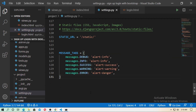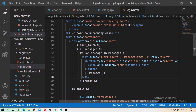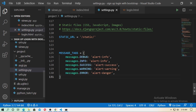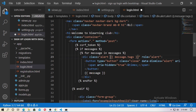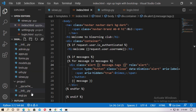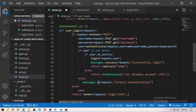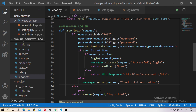Go to the login.html template. Since the MESSAGE_TAGS setting now includes the 'alert-' prefix, you no longer need to hardcode 'alert-' in the template — remove the 'alert-' prefix you added manually and save. Do the same in index.html. Then go to views.py and change the message back to messages.error for invalid authentication.